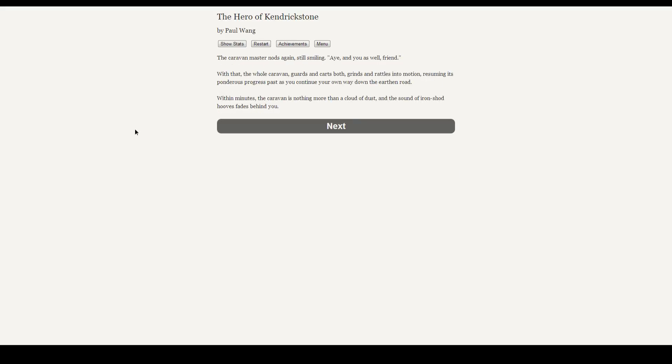I don't really care how much further it is. Because we've said two days and we've travelled for about a day, so... Safe travels. The caravan master nods again, still smiling. And to you, friend. And with that, the whole caravan, guards and carts both, grinds and rattles into motion, resuming its ponderous progress past you as you continue on your own way down the earthen road. Within minutes, the caravan is nothing more than a cloud of dust, and the sound of iron-shod hooves fades behind you.